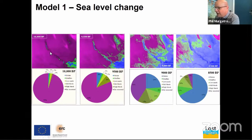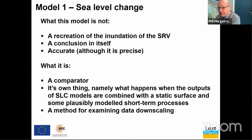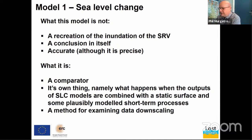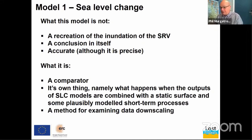Over 1,500 years, it goes from very little marine influence to almost completely marine dominated. It's important to point out what this model isn't and what it is. It's certainly not a recreation of the inundation of the Southern River Valley — there are very important processes in the real world that aren't in the model. It's not a conclusion in and of itself; you can't present one of these maps as the answer to anything. However, it is something we can compare to all the other types of data seen throughout the day. It is what happens when a static landscape surface interacts with the output of sea level change models combined with plausibly modelled short-term processes. It is one of the tools for interpreting the landscape, not the answer.